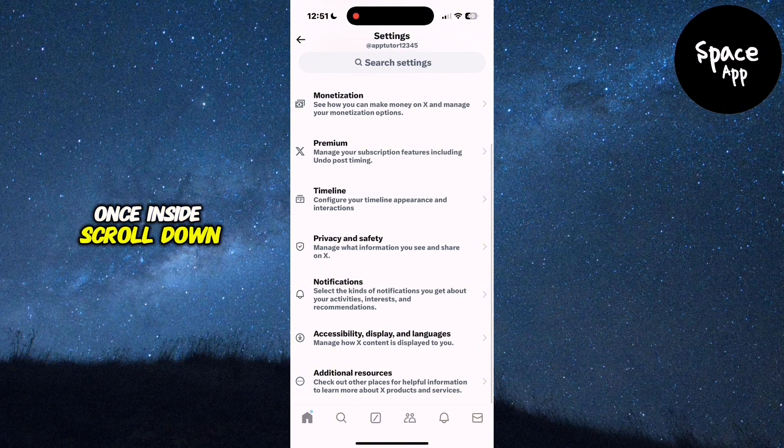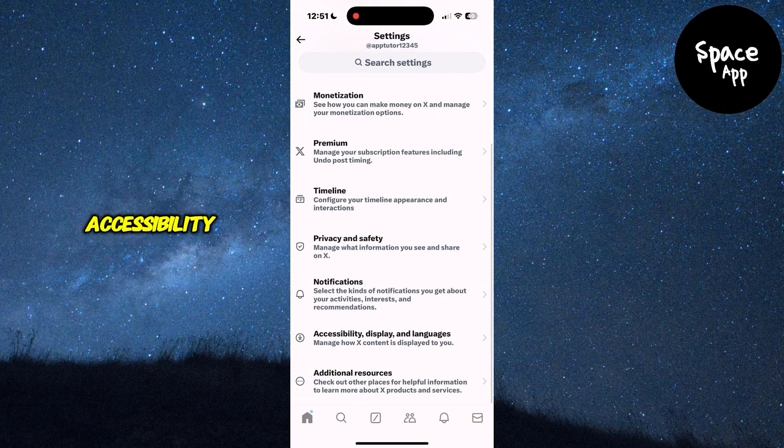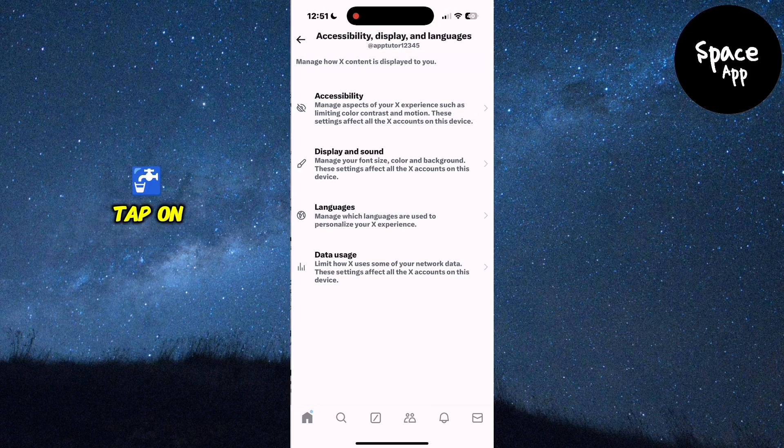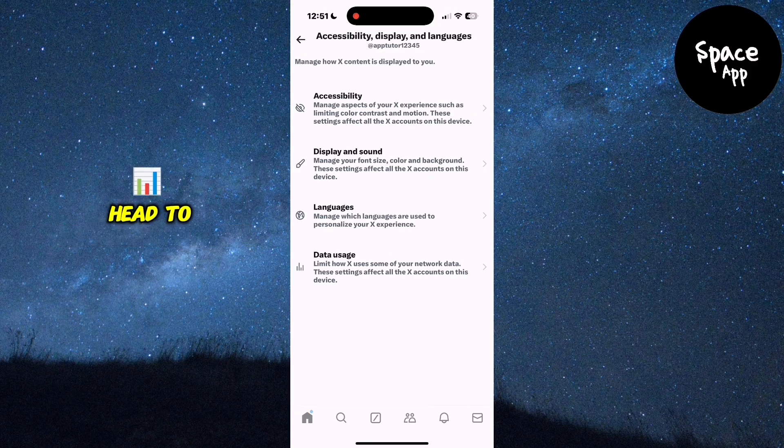Once inside, scroll down and look for the Accessibility, Display and Languages section. Tap on it, then head to Data Usage.